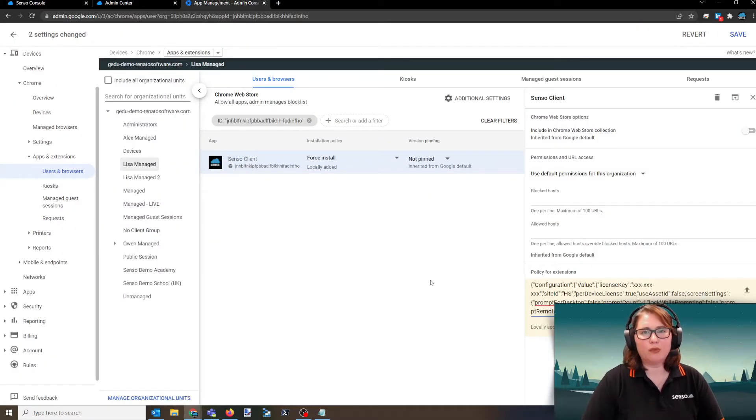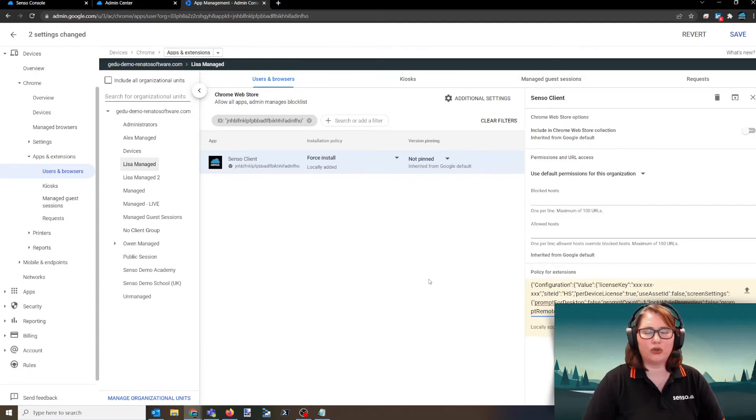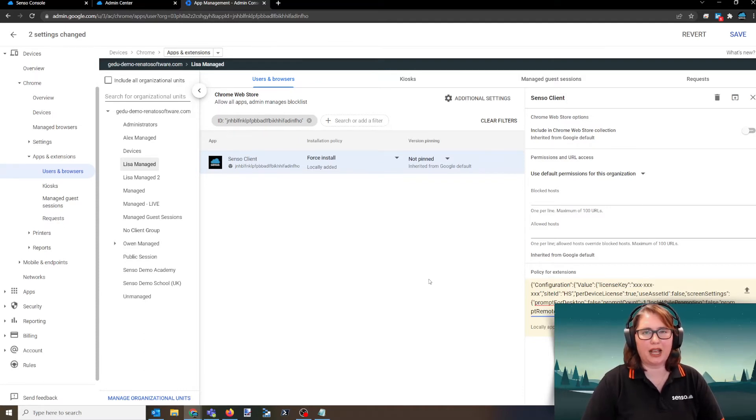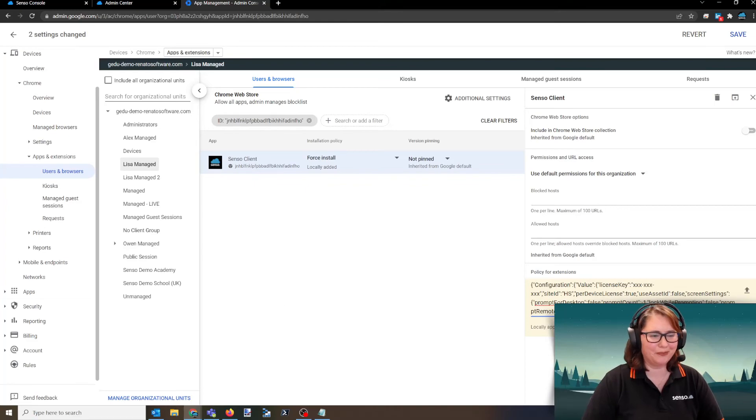Okay guys, well that is how easy it is to deploy Senso out to your Chrome devices and I will see you in the next one. Bye.